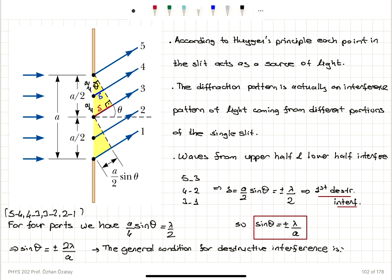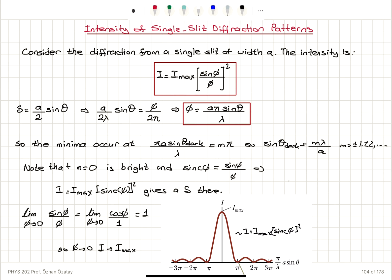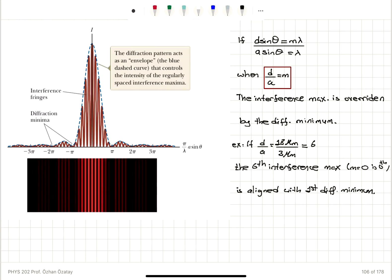We have the combined effect: the rays coming from the two slits interfere, but also the upper and lower half of the individual slits interfere, giving us this combined result of the sinc²(φ) function multiplied by cos²(φ_interference / 2).